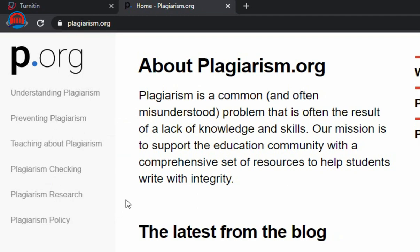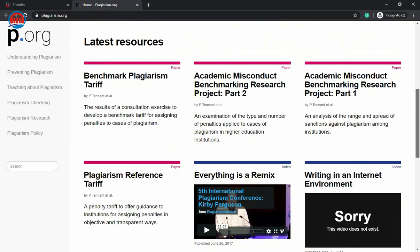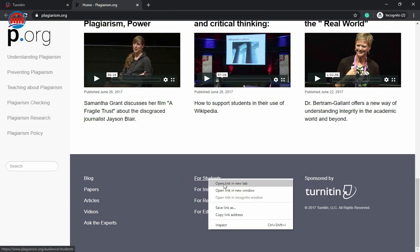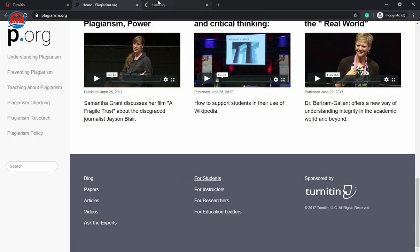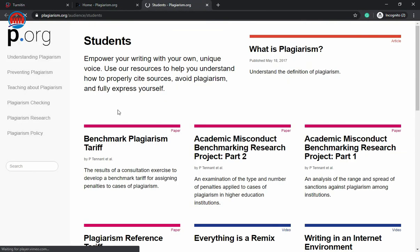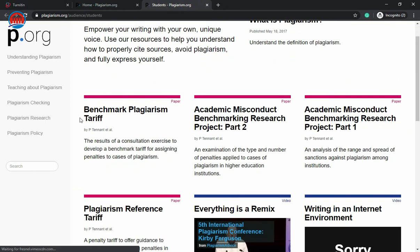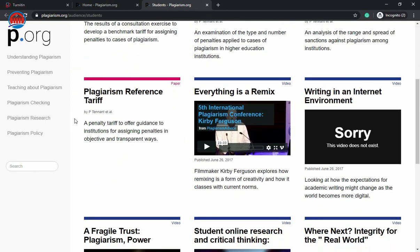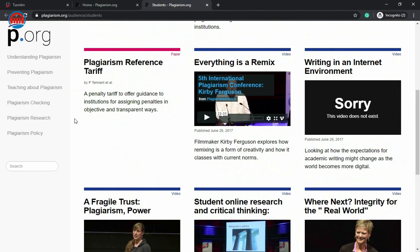Here you can learn more about the plagiarism, the prevention, the teaching, the plagiarism checking, plagiarism research, and many more. When you go down to this website, you can see for students. Right click and open in a new tab. Here these are the articles related to students. You should read all these articles before starting your project, your thesis, or any article that plagiarism required.